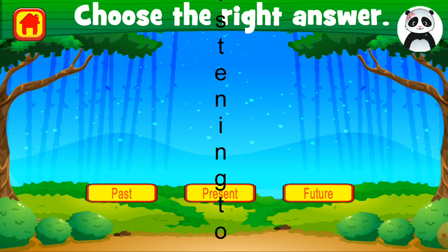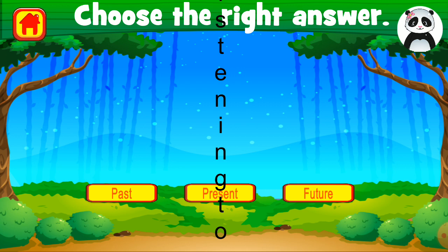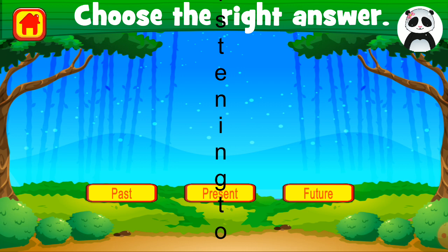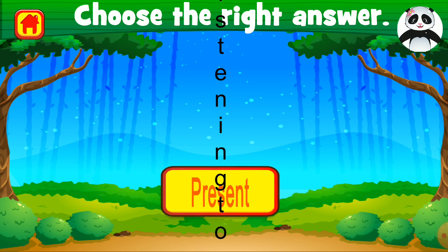Is the sentence in past, present, or future tense? Excellent.